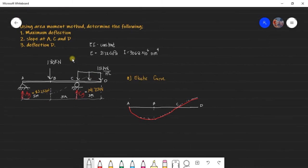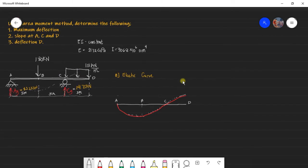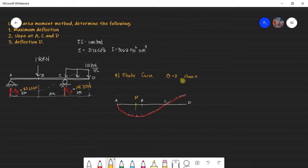We know that the maximum deflection happens when the slope is zero — that's where delta max occurs. Let's place point M where the slope equals zero, so the tangent at M is horizontal. The maximum deflection occurs at point M.